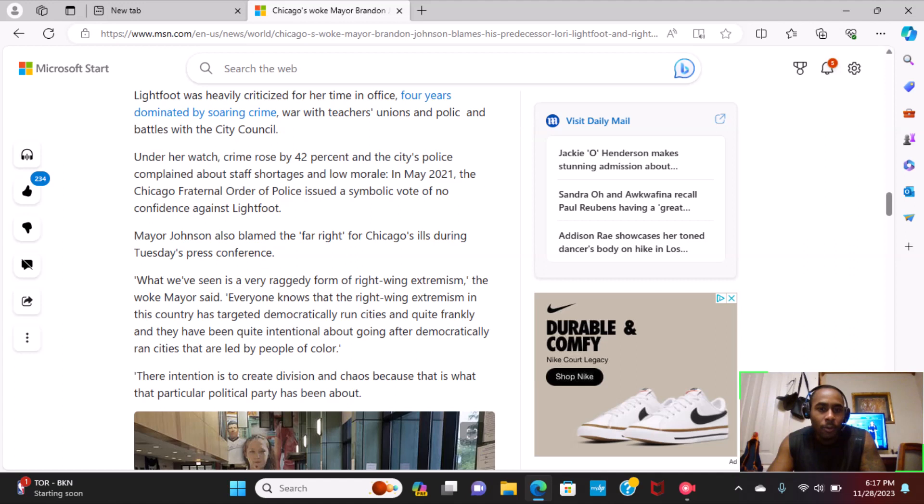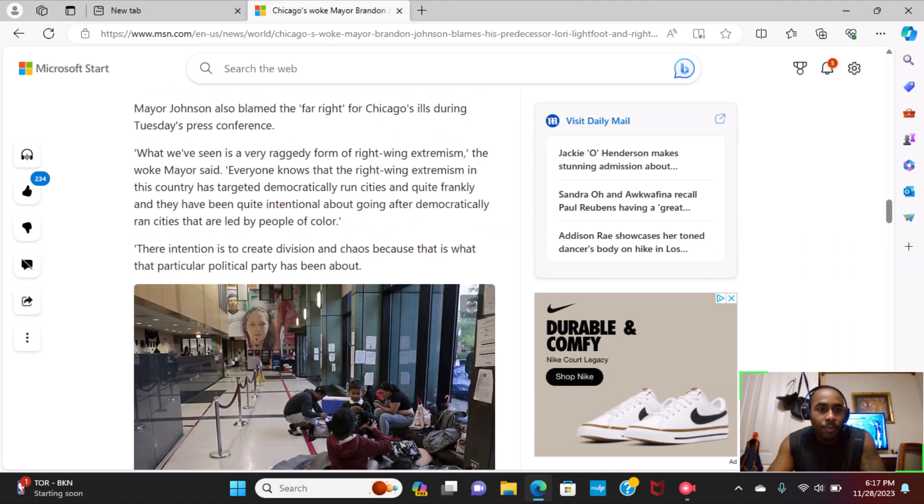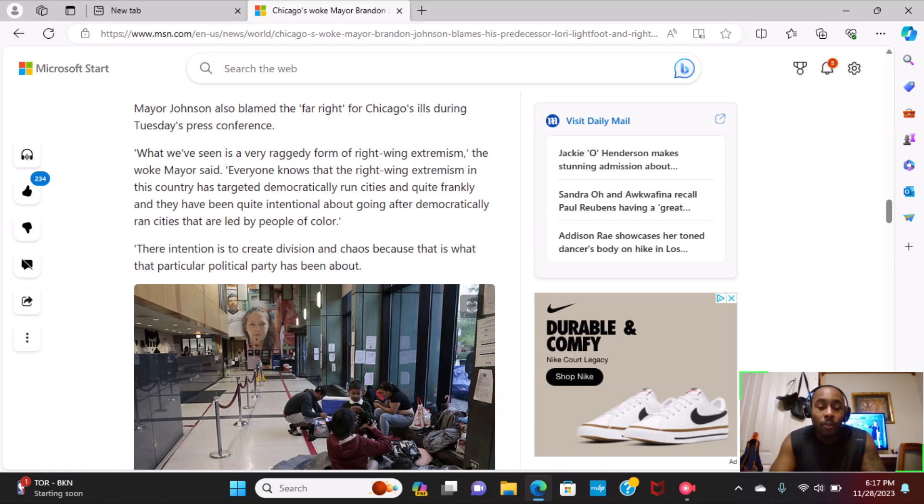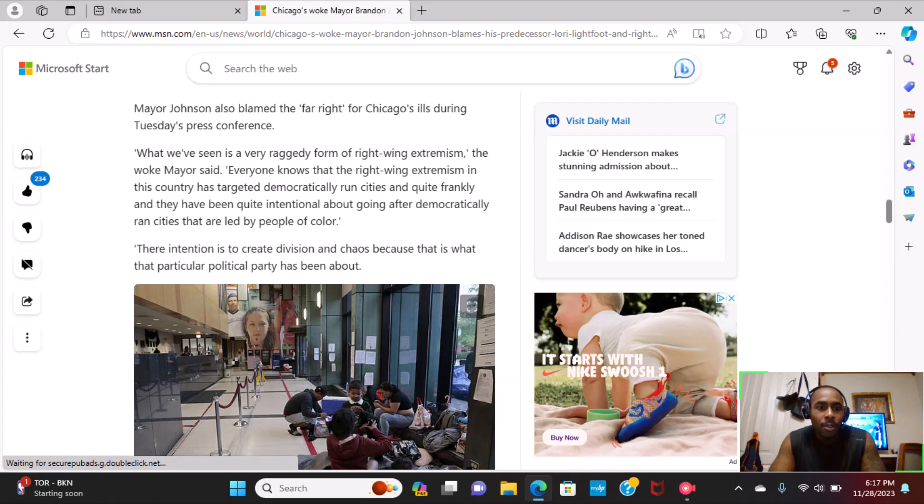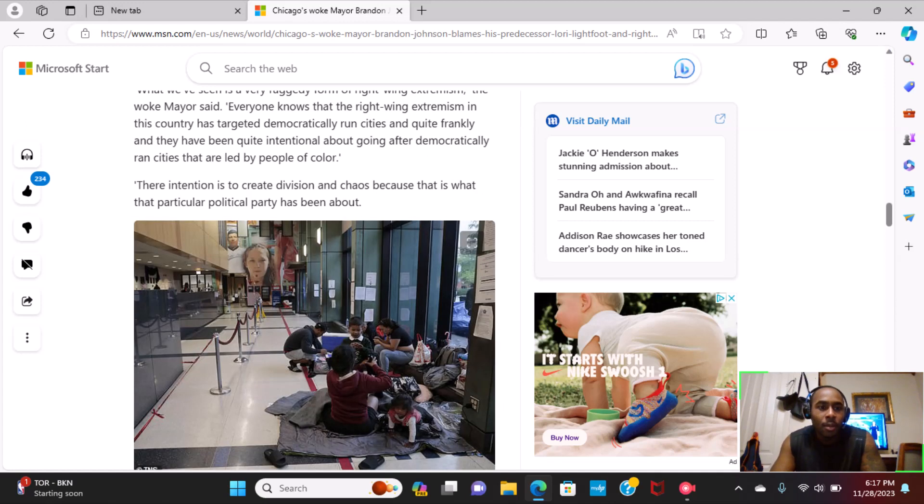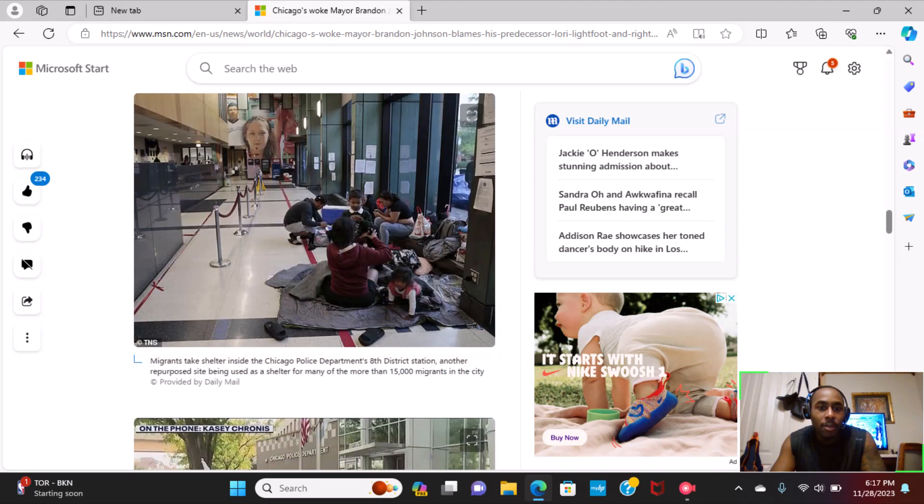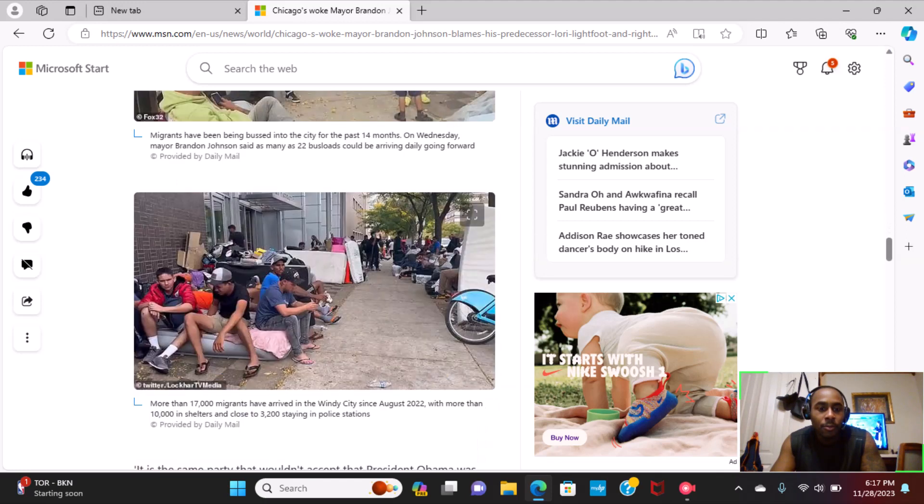Mayor Johnson also blamed the far right for Chicago's ills during Tuesday's press conference. What we've seen is a very raggedy form of right-wing extremism. The woke mayor said, everyone knows that the right-wing extremism in this country has targeted democratically-run cities, and quite frankly, they have been quite intentional about going after democratically-run cities that are led by people of color. Their intention is to create division and chaos because that is what the particular political party has been all about.